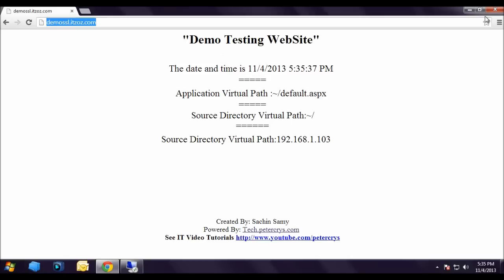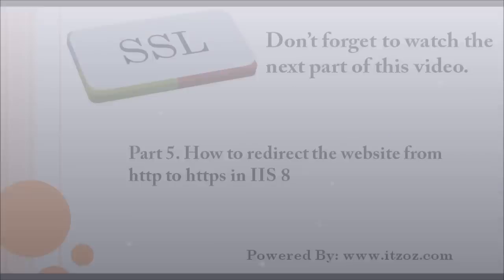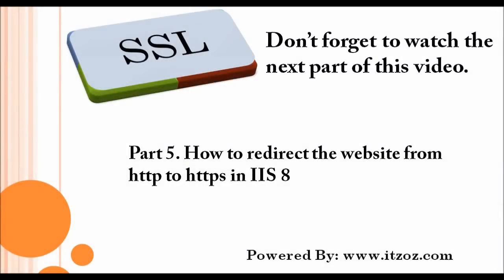This completes the part 4 of this tutorial. Don't forget to watch the next part of this video, that is part 5: How to redirect the website from HTTP to HTTPS in IIS 8.